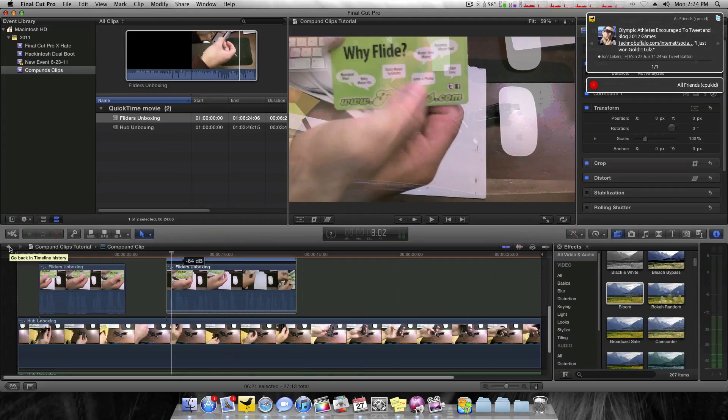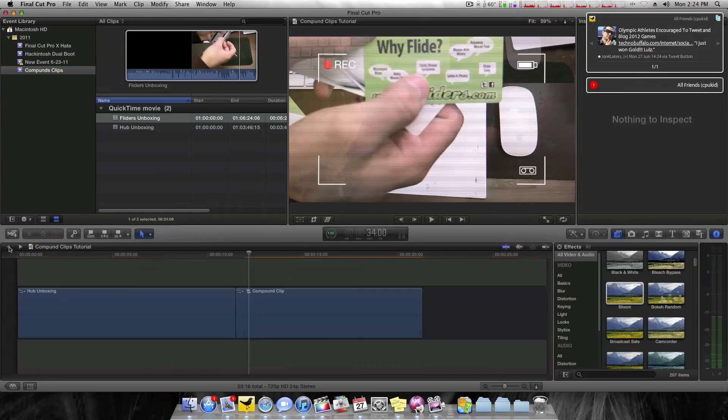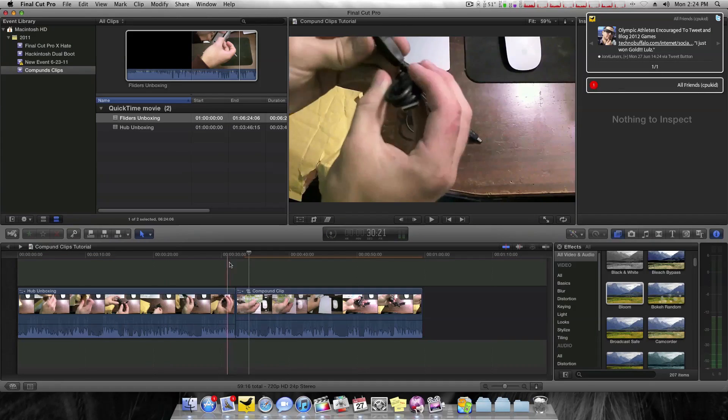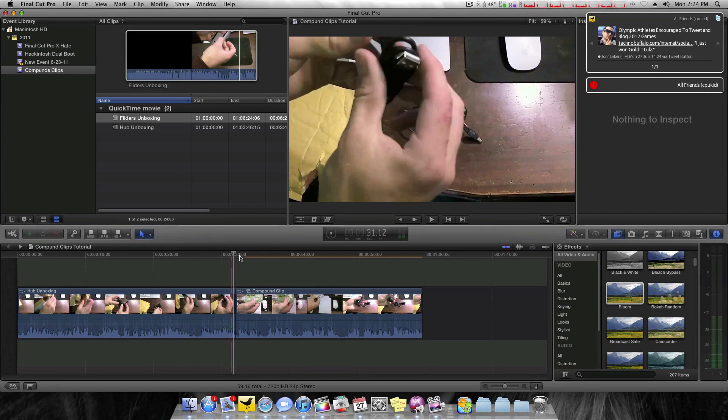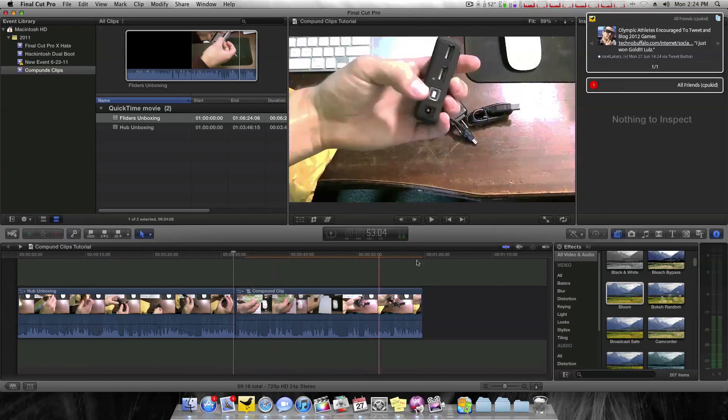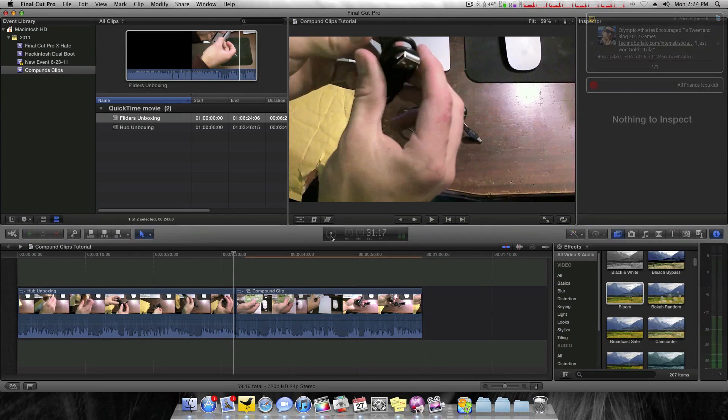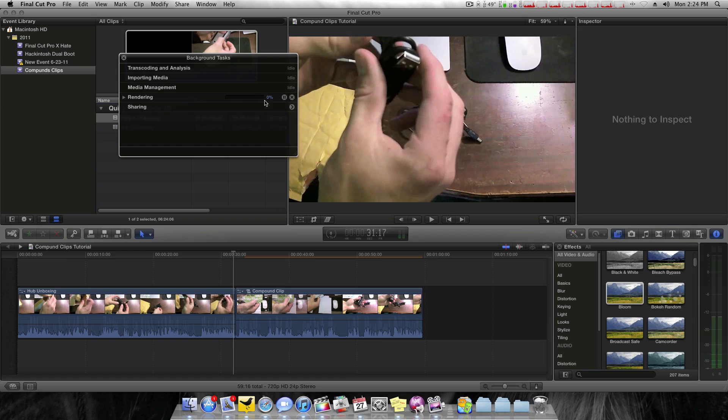And now to exit this view, I simply hit this little arrow here. And now when I play that back, as you can see, it needs to be rendered. But that is being taken care of in the background here. So I'll play this back.